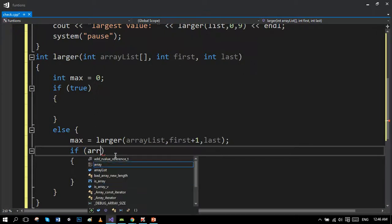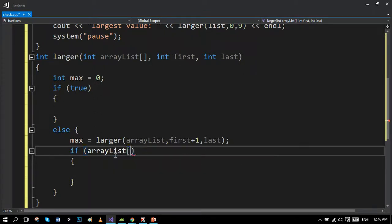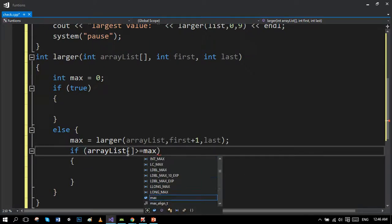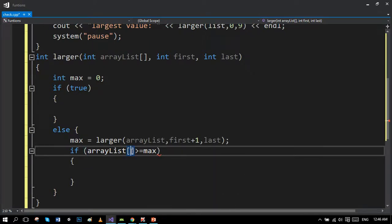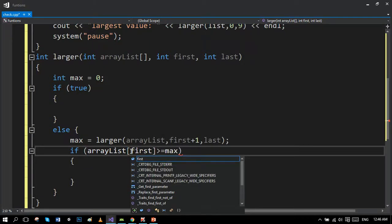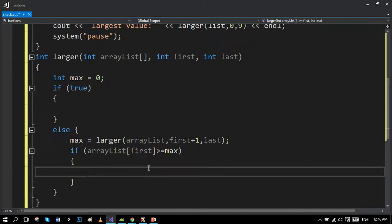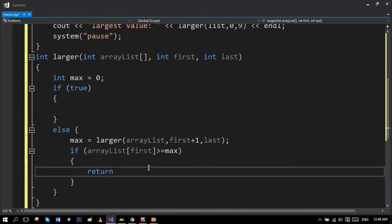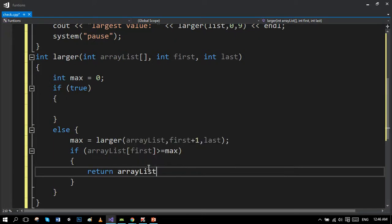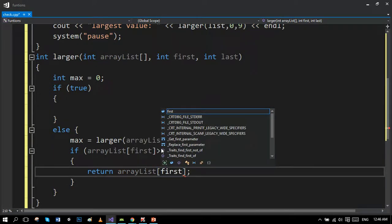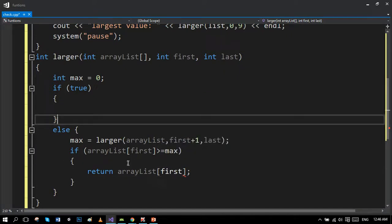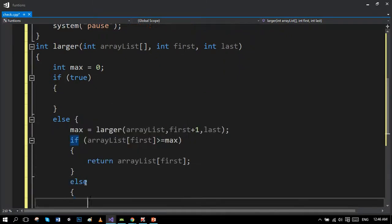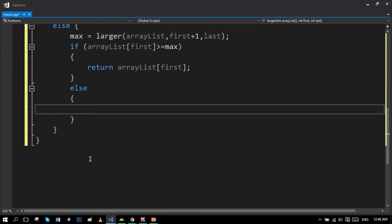Okay, here we go. If this condition is true, it will return the value present at that index, else the value of maximum will be returned.